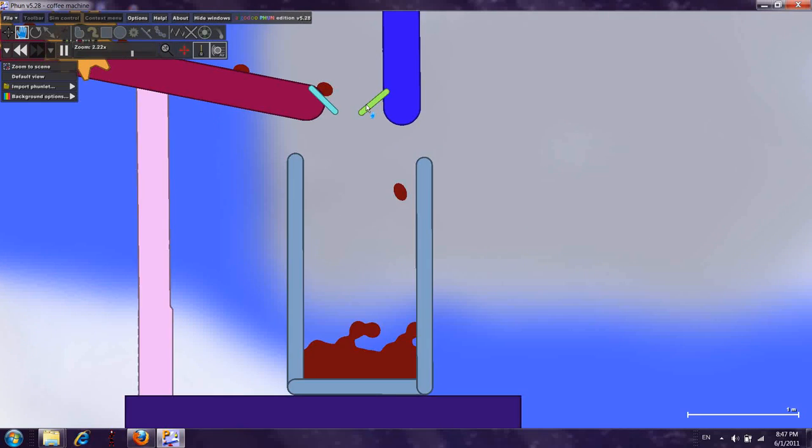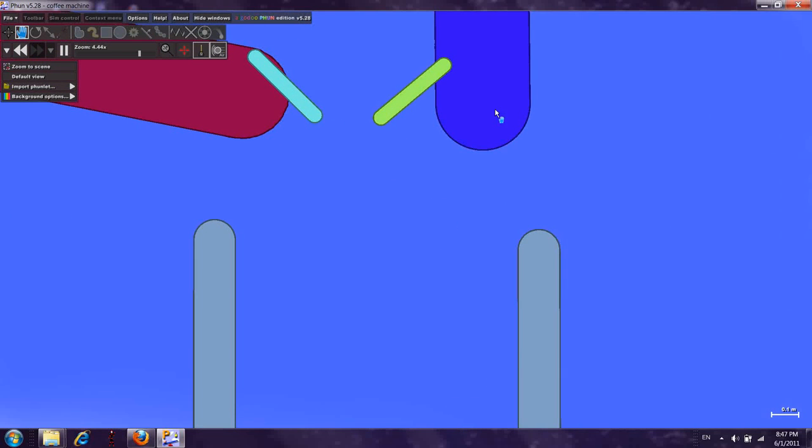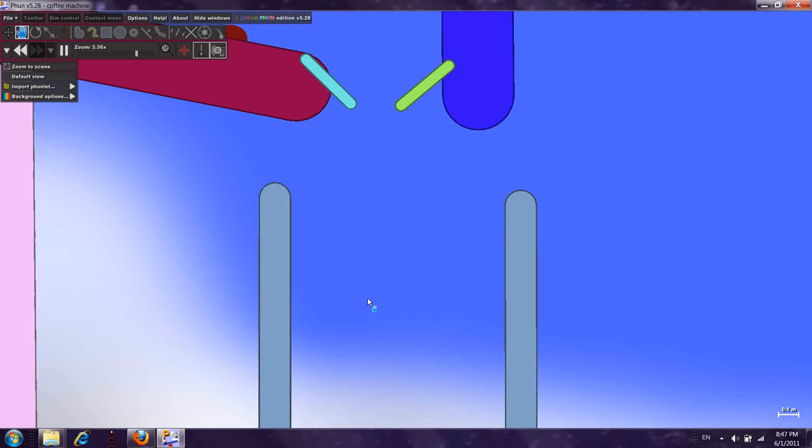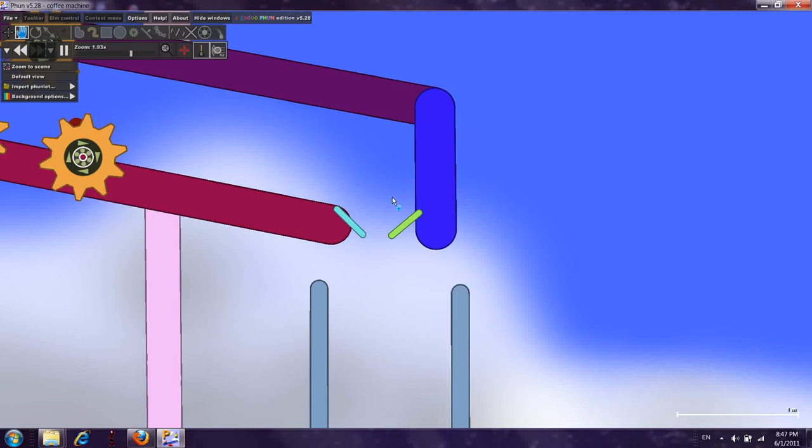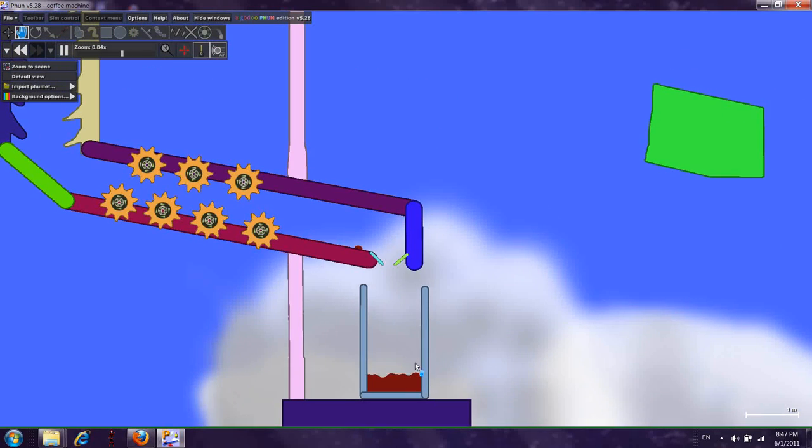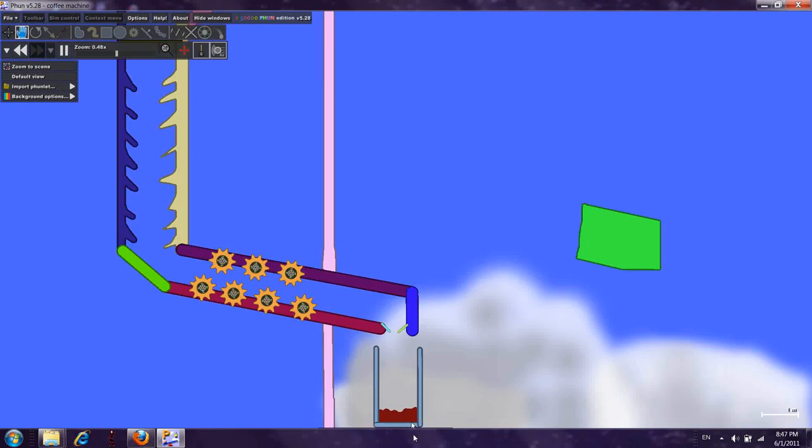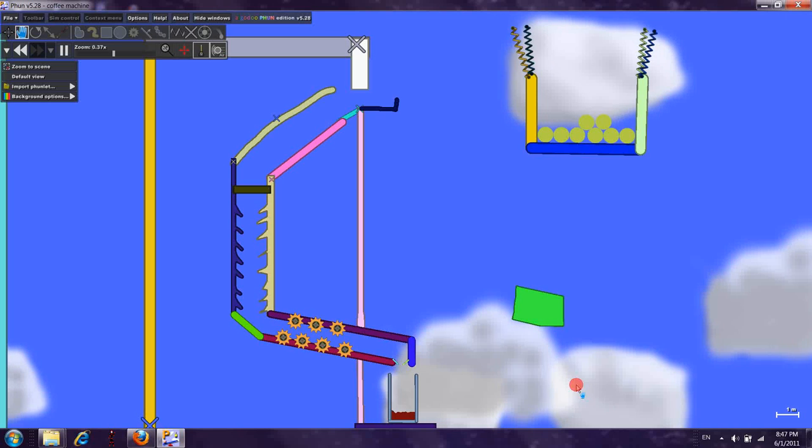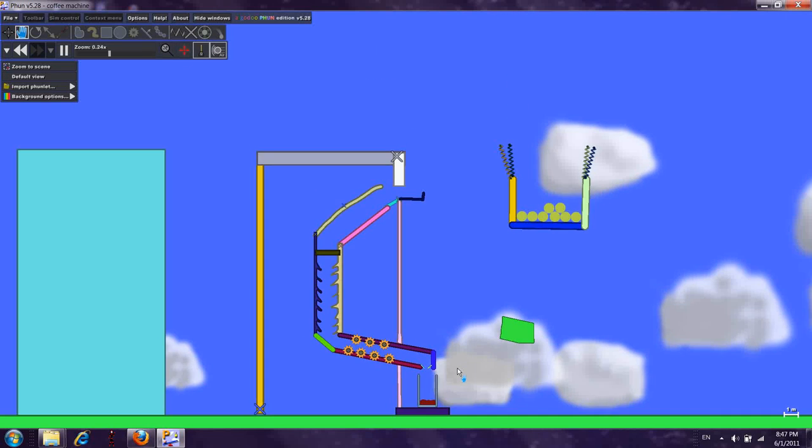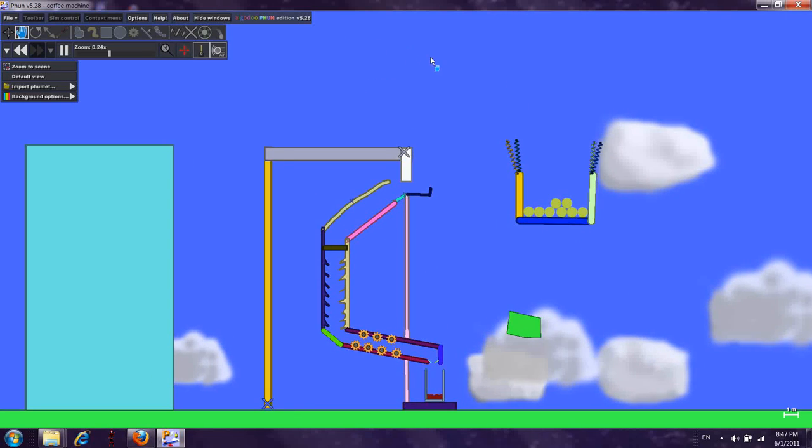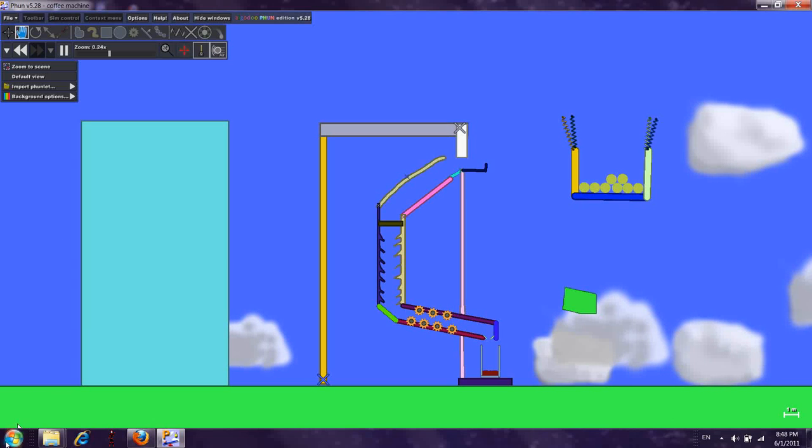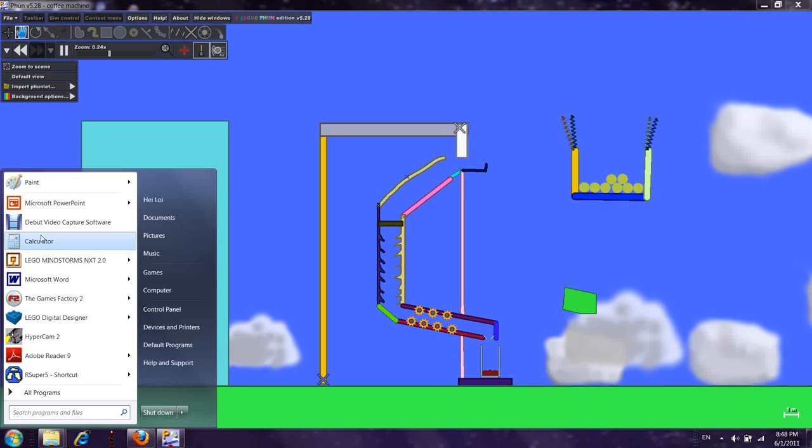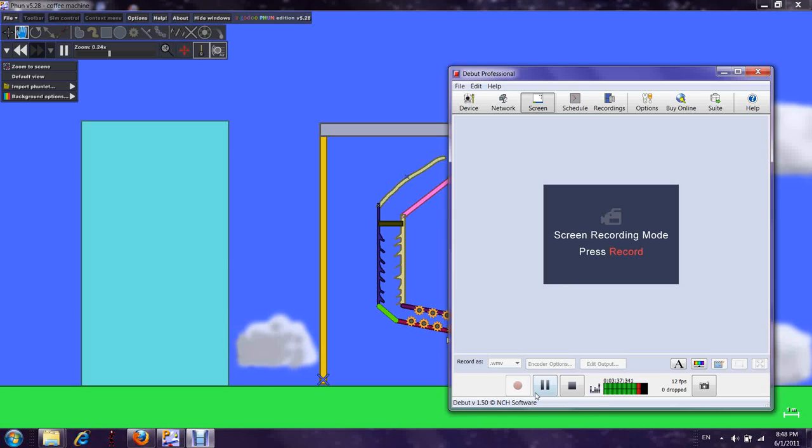And those things makes the coffee accurate too, so that it won't fly out of the cup. So this is my coffee machine. And I hope you enjoy this video. Thank you.